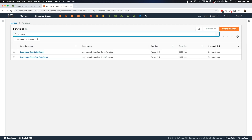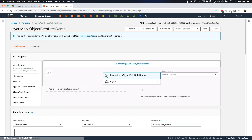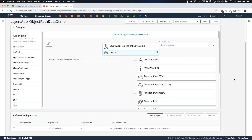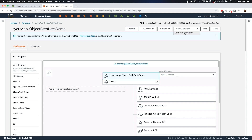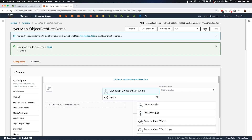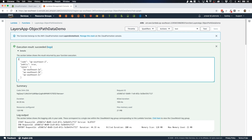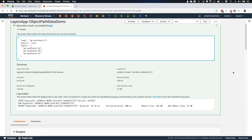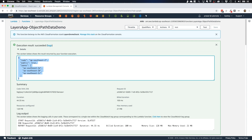Now let's look at our second function, object-path-data-demo. You can see the Lambda layer attached. I'll create a test event and hit test. As you can see, we got our Sydney-specific object, as defined in our Lambda function. The function is reading the JSON file from the Lambda layer and using the objectpath module from the Lambda layer to extract the Sydney-specific object. That is how you use Lambda layers for common functions, data, or third-party modules you want to share across multiple Lambda functions — keeping your deployment package smaller and cleaner.